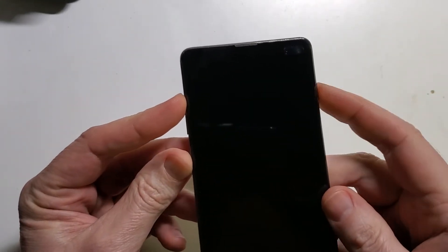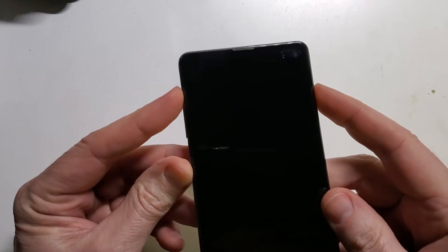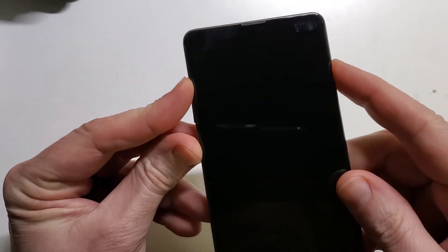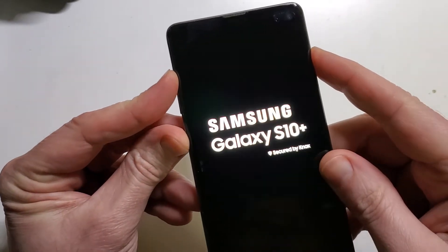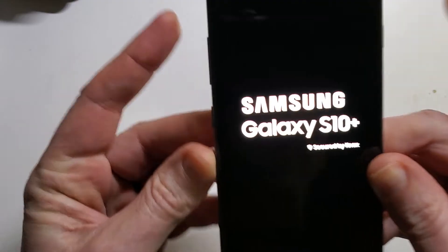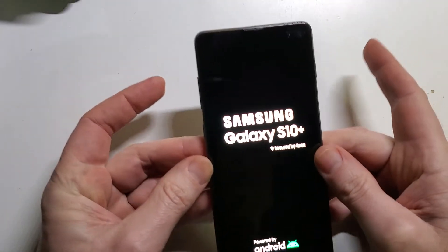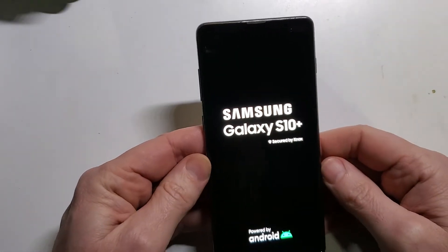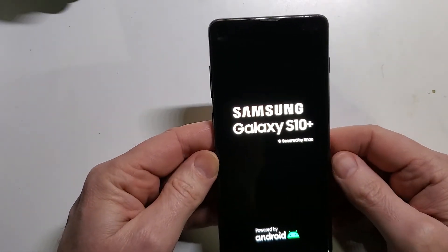and the power button all at the same time. One, two, three, go. As soon as we see the Samsung logo, we're letting go. The Android screen will pop up here in a moment.